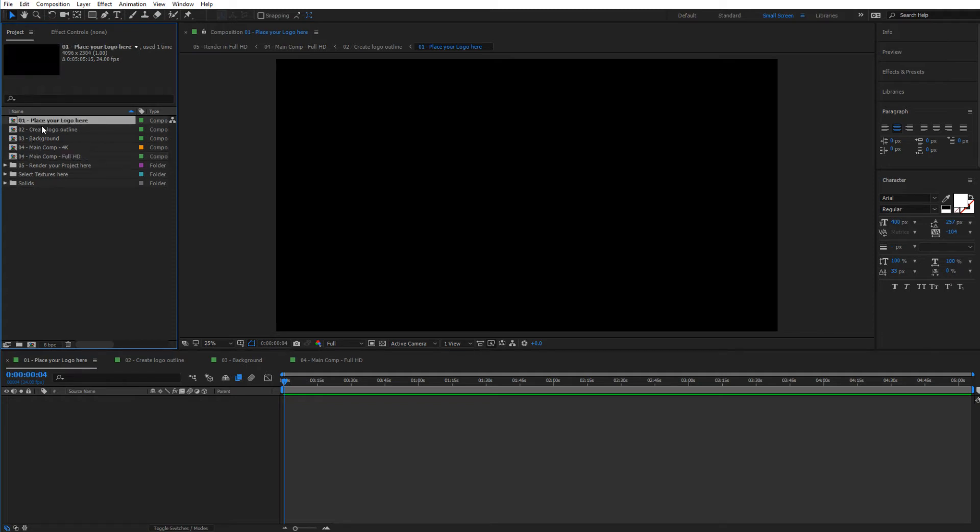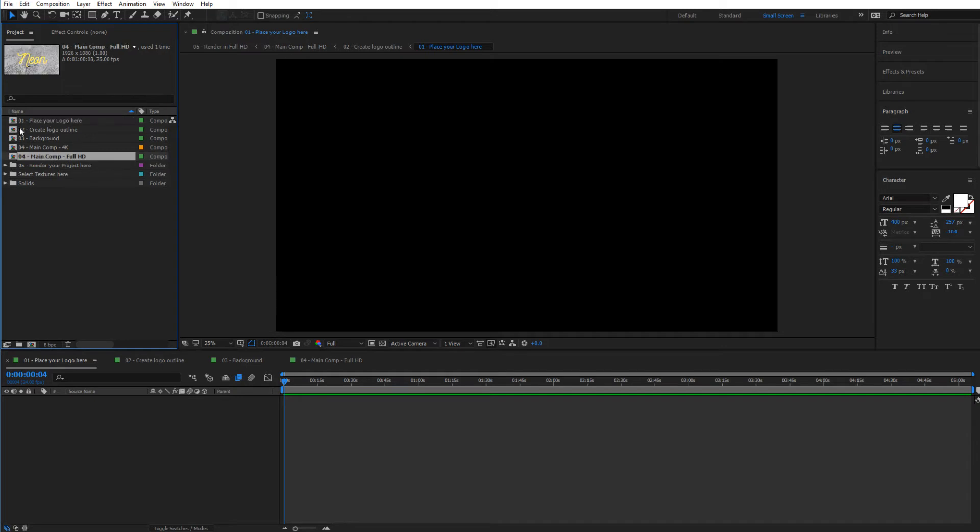You have Place Your Logo Here composition, Create Logo Outline Background, then you have two main comps. We're going to start from main comp for now, and then we will see how we can use the logo later on. Let's enter inside main comp.